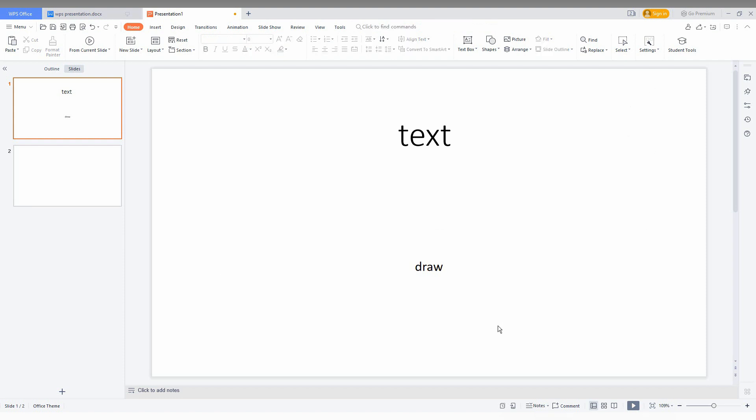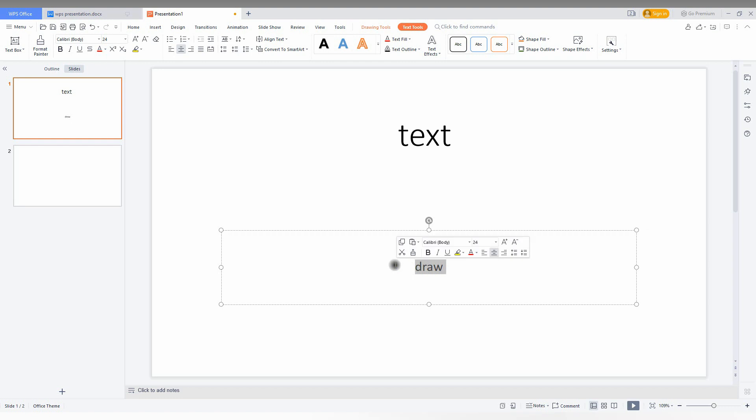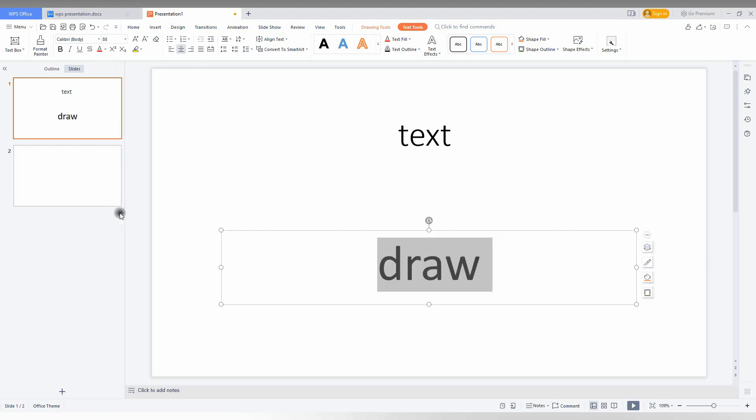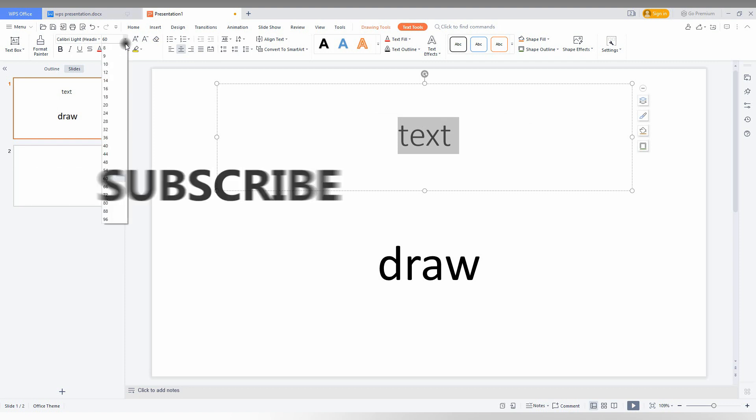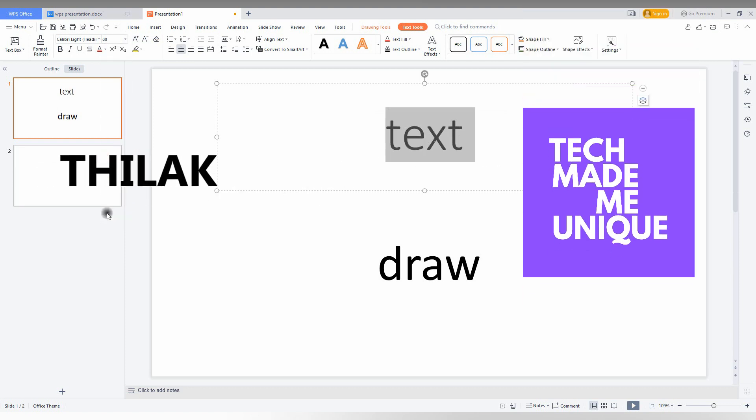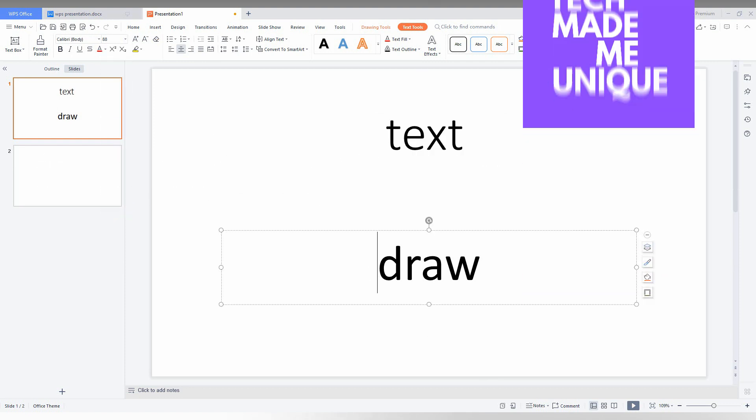So this is how you align the text on the center in the slides in your WPS presentation. So I think this video helped you a lot. It is very useful. Like this video, share this video with your friends, and don't forget to click on subscribe button below. If you want more content about WPS presentation, just follow this channel. We will meet our next video with your super valuable content. This is Thilak signing off from Tech made me unique. Have a wonderful day. Thank you.